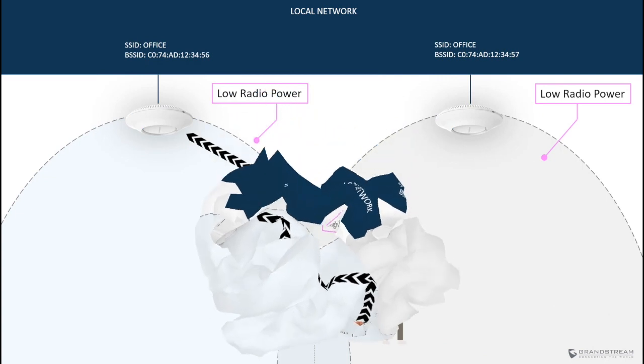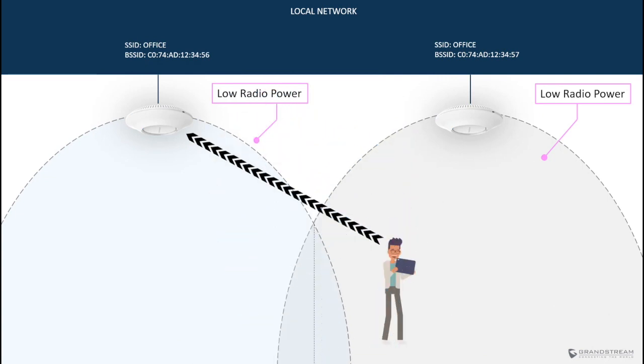The optimal scenario that we need to implement is to have the access points cover all areas, but with minimal overlap between access points that operate in the same channel. One way to reduce BSS overlapping is to adjust the radio power of the access points.